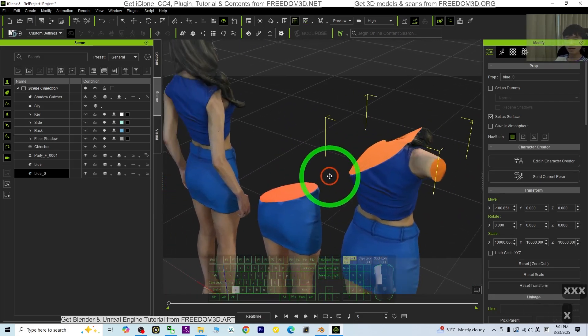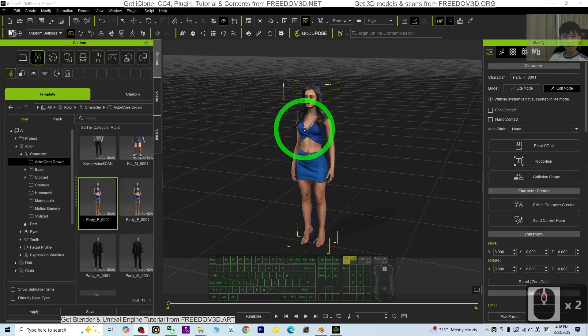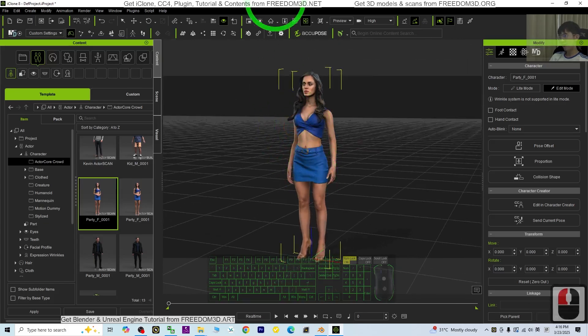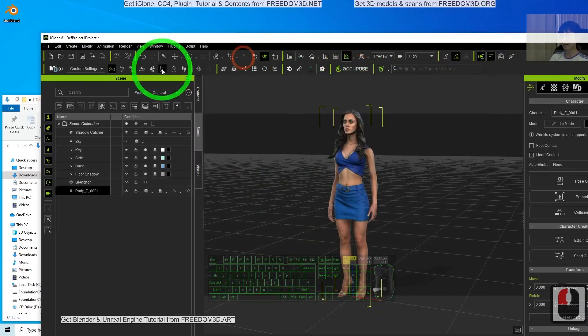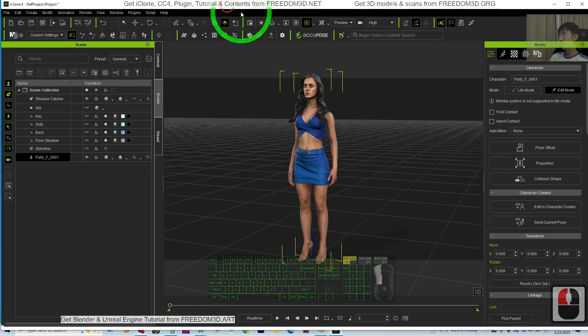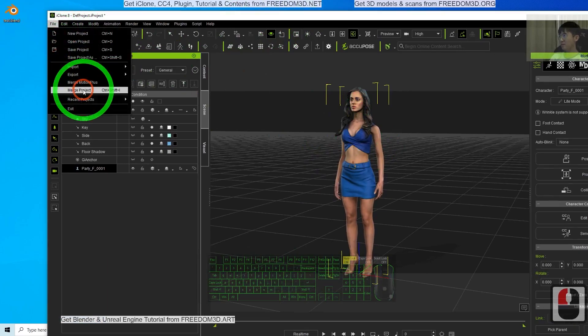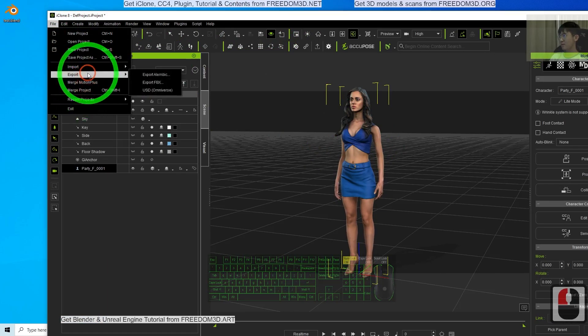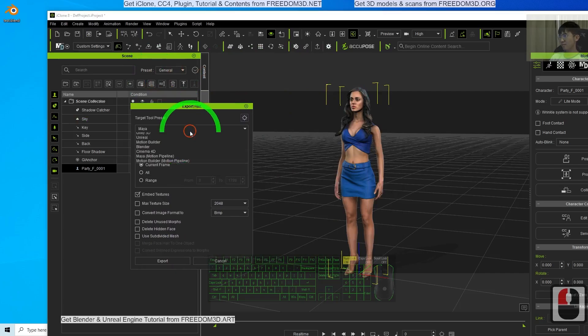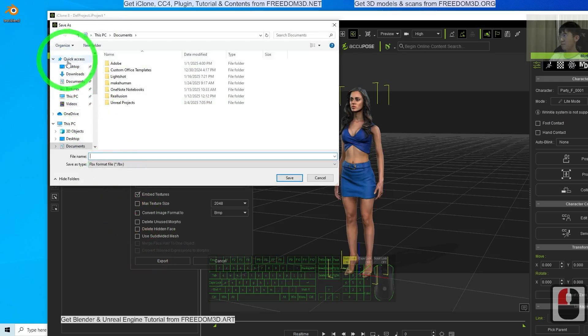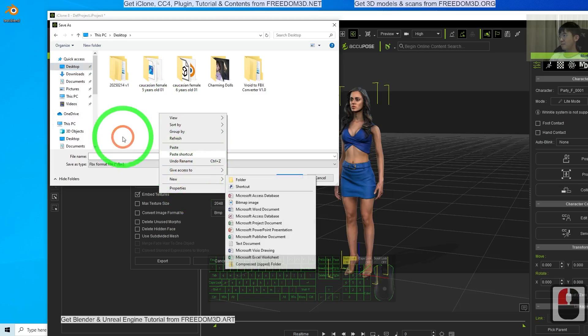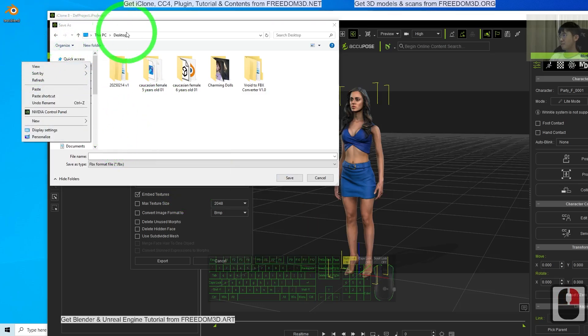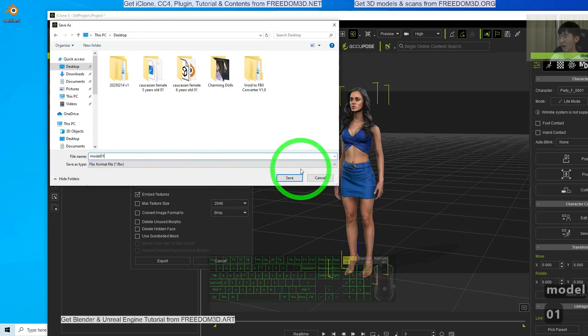The first step: you have a 3D avatar in iClone. You need to export as FBX and send it to Blender. I'm going to select it and click File, Export FBX. Choose Blender, then click Export. On the desktop, I'll name this file Model 01 and click Save.